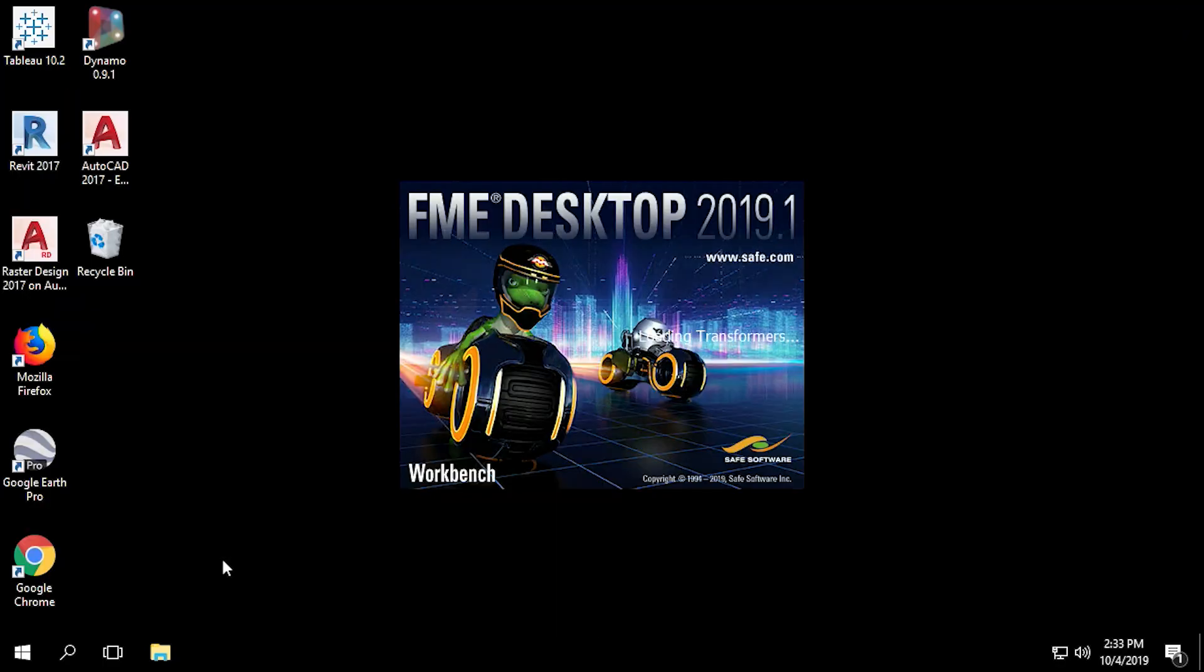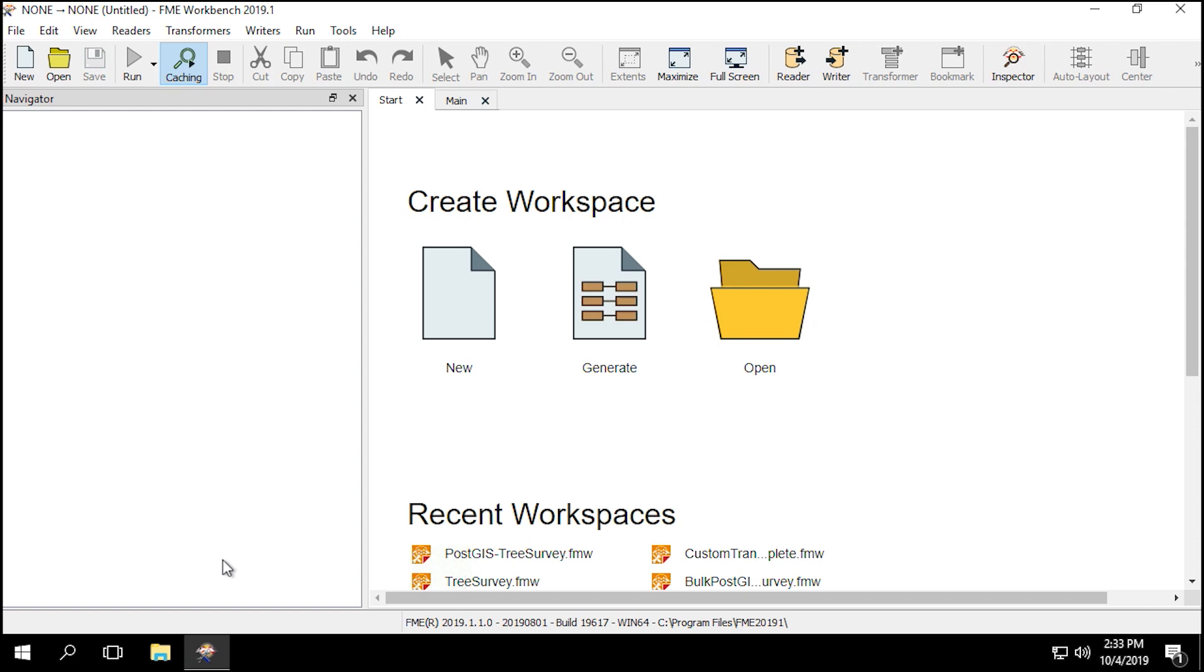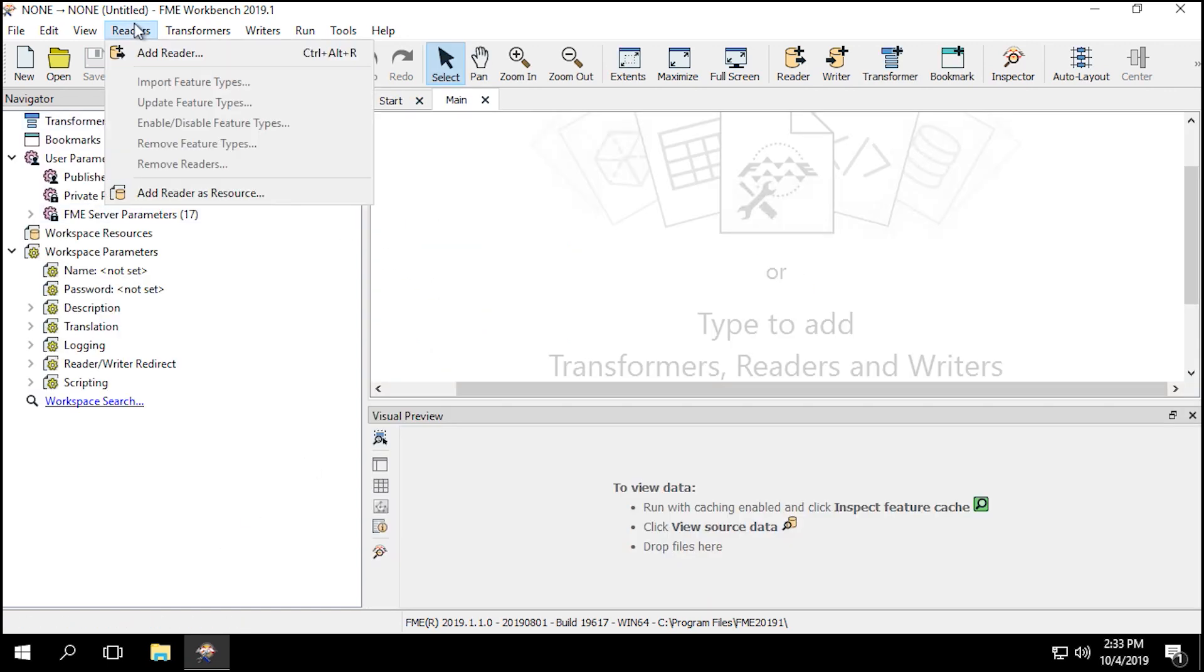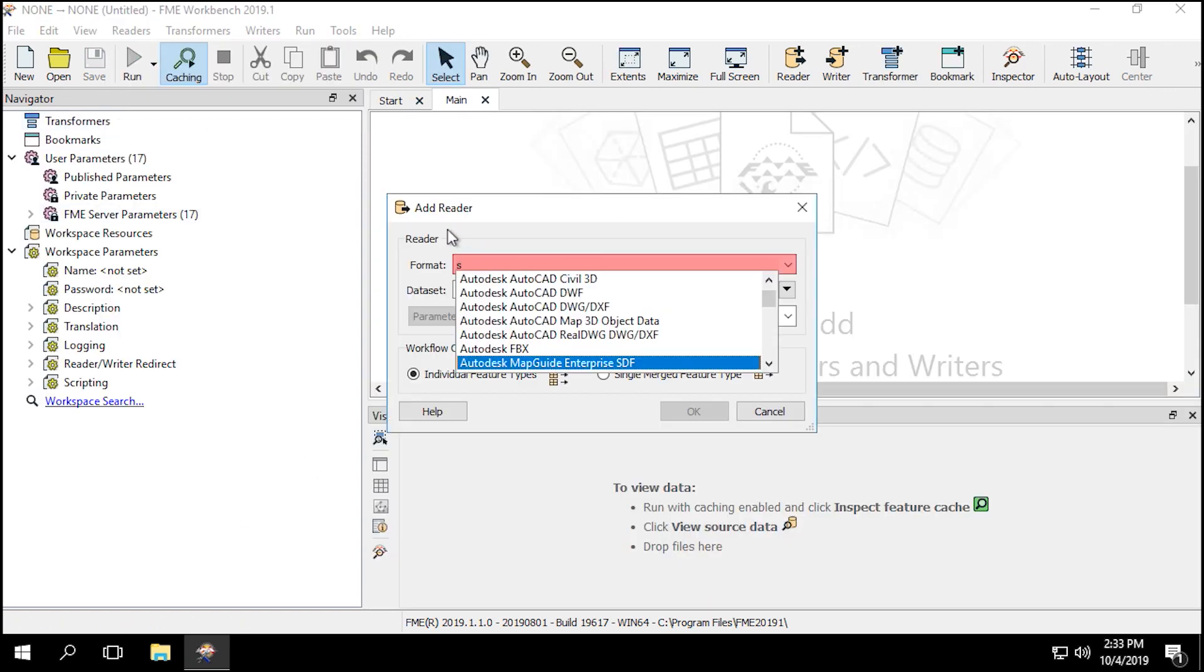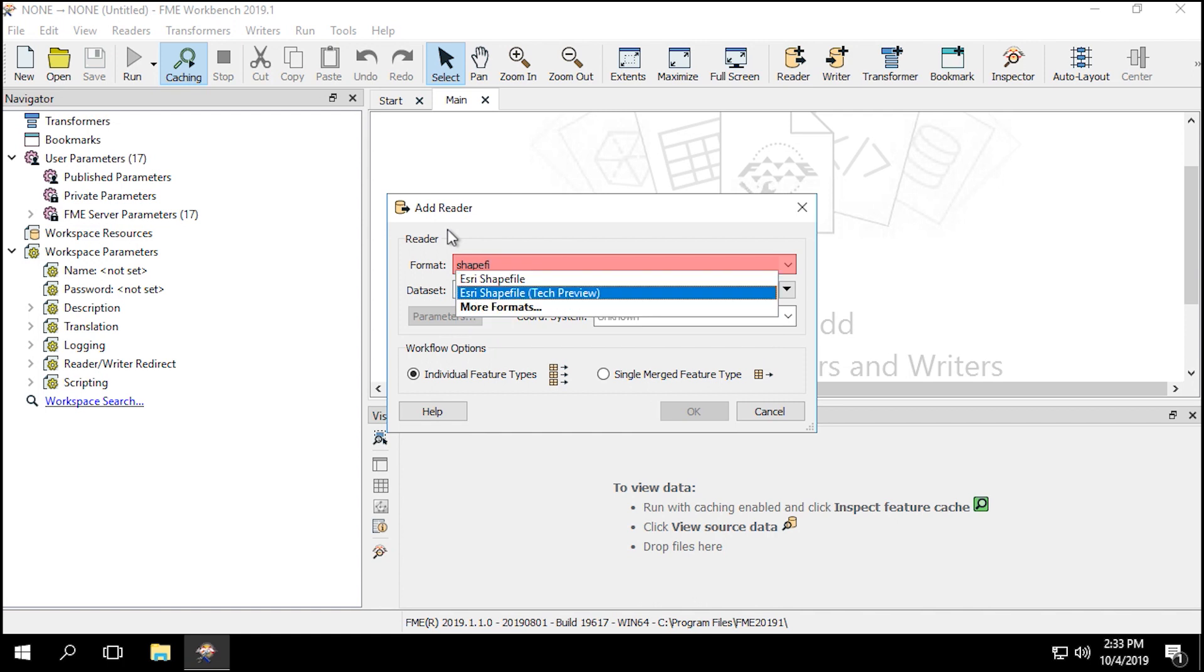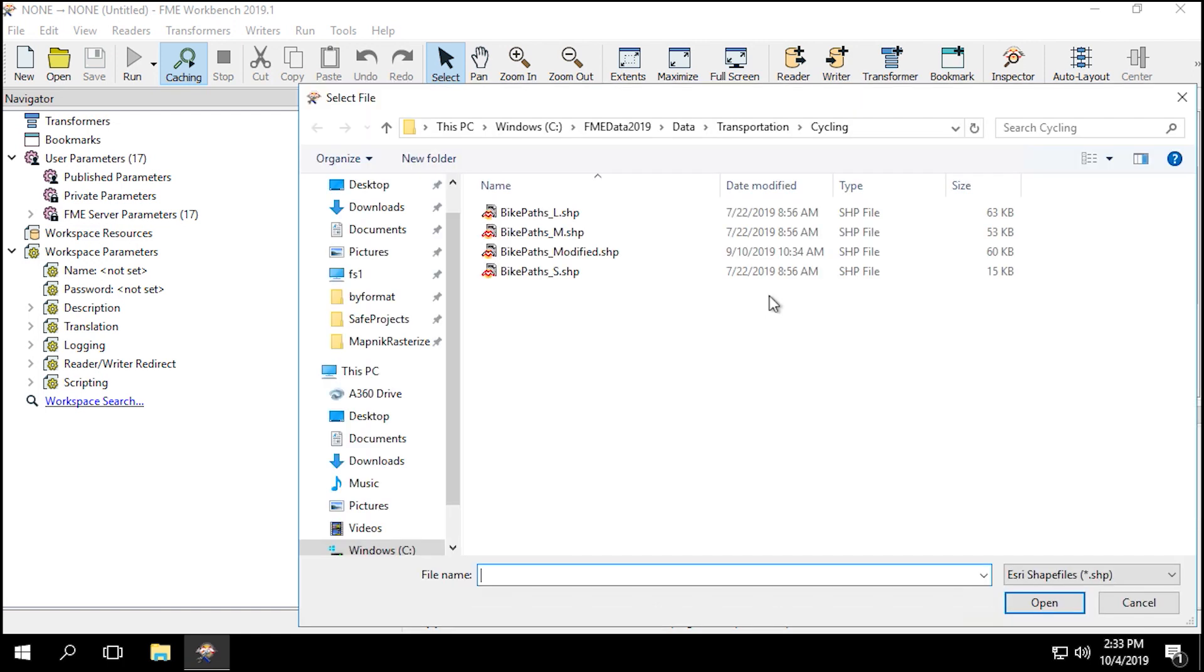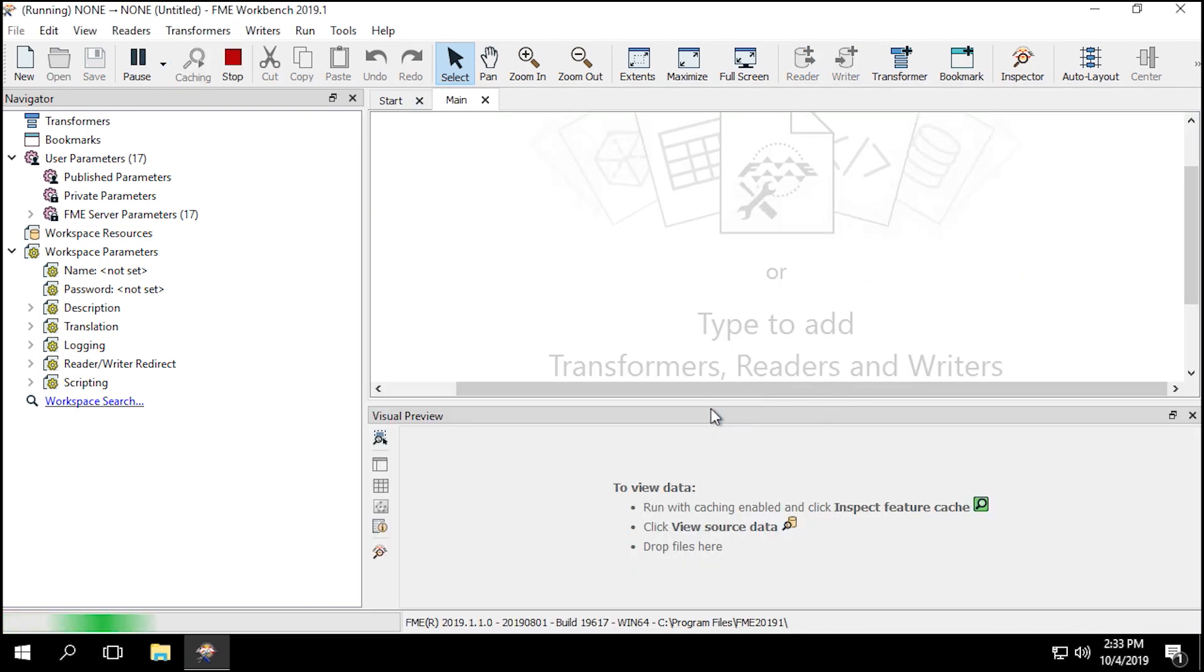We'll be using FME Workbench for the remainder of the tutorial. Start FME Workbench, and create a blank workspace. From the Readers menu, select Add Reader. Enter Esri shapefile for the format, and select the bikepaths-l.shp file for the dataset.